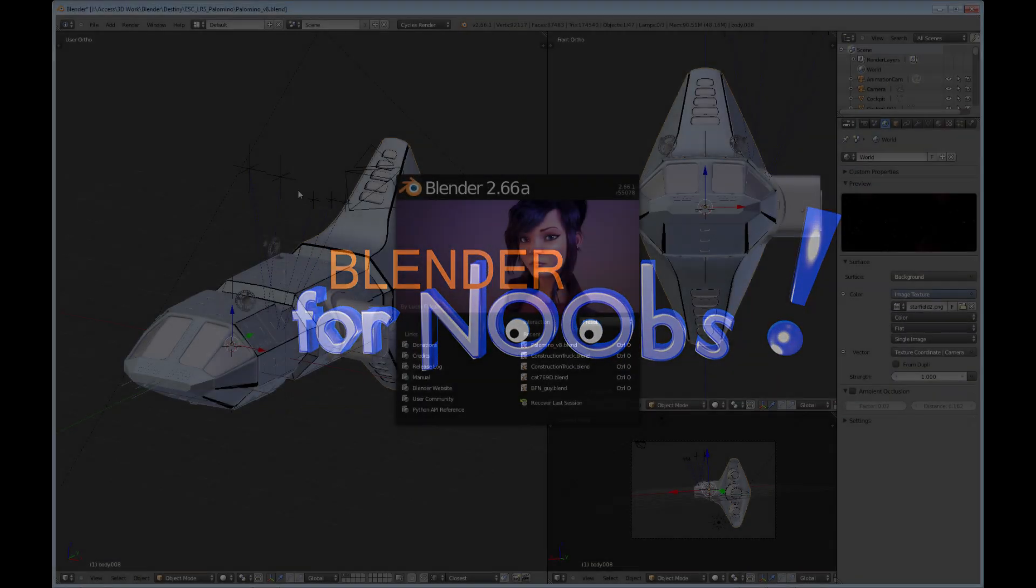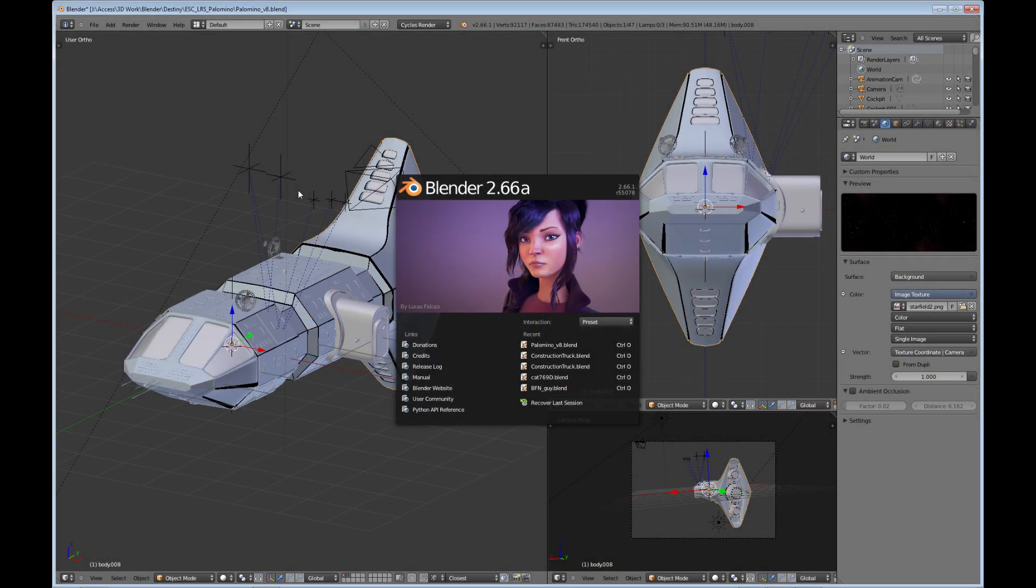Blender for Noobs. Hello, this is Dan Nobles and welcome to Blender for Noobs.